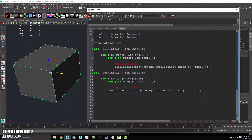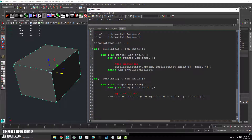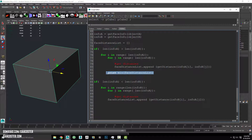Now that we've got the distances, what we're going to do is for each face, we're going to print whatever the minimum value is of our face distance list, just to make sure it all makes sense. I'm going to do that for both of these. A good place to start thinking about using functions is when you start repeating code over and over again. In this case we've only got maybe one more line, so I'm not super worried about it.